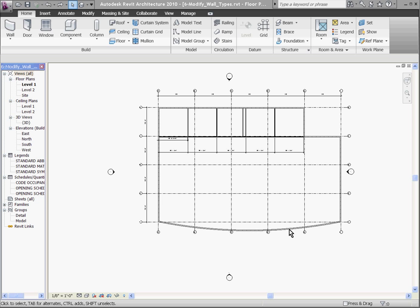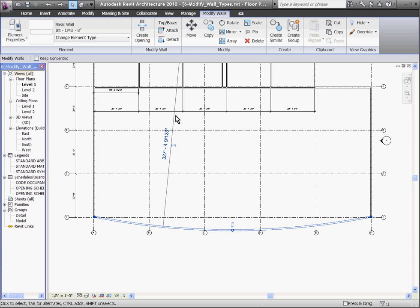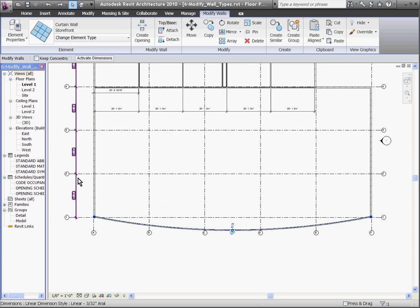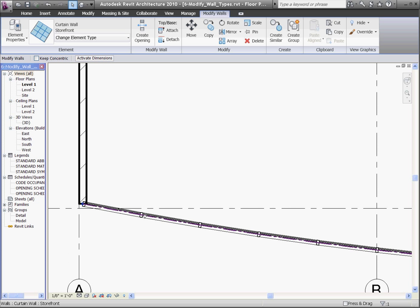For example, if I want to take this curved wall at the bottom and swap it out for a storefront system, I'll just go to the top while I'm selecting the wall. Using the type selector, I'll come down and choose the storefront curtain wall system. Zooming in, you can see that this storefront type has mullions that are already predefined and equally spaced.